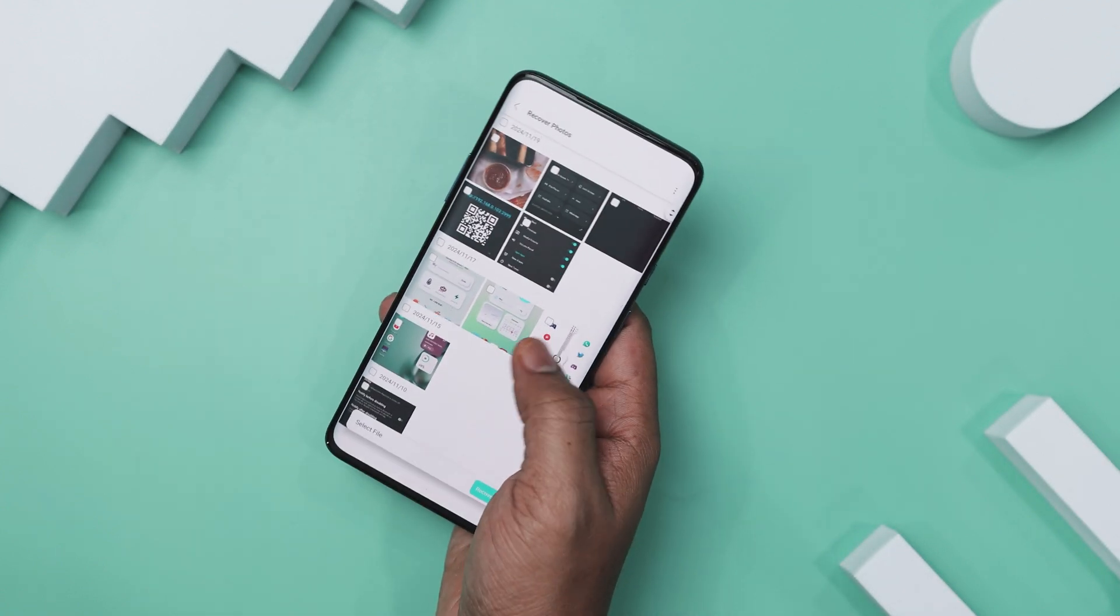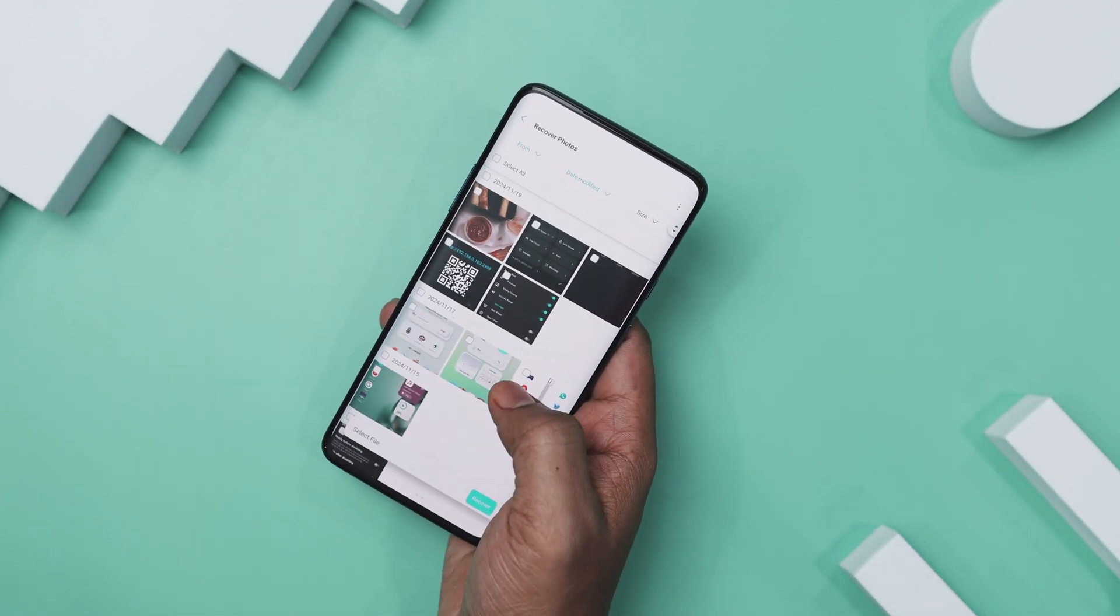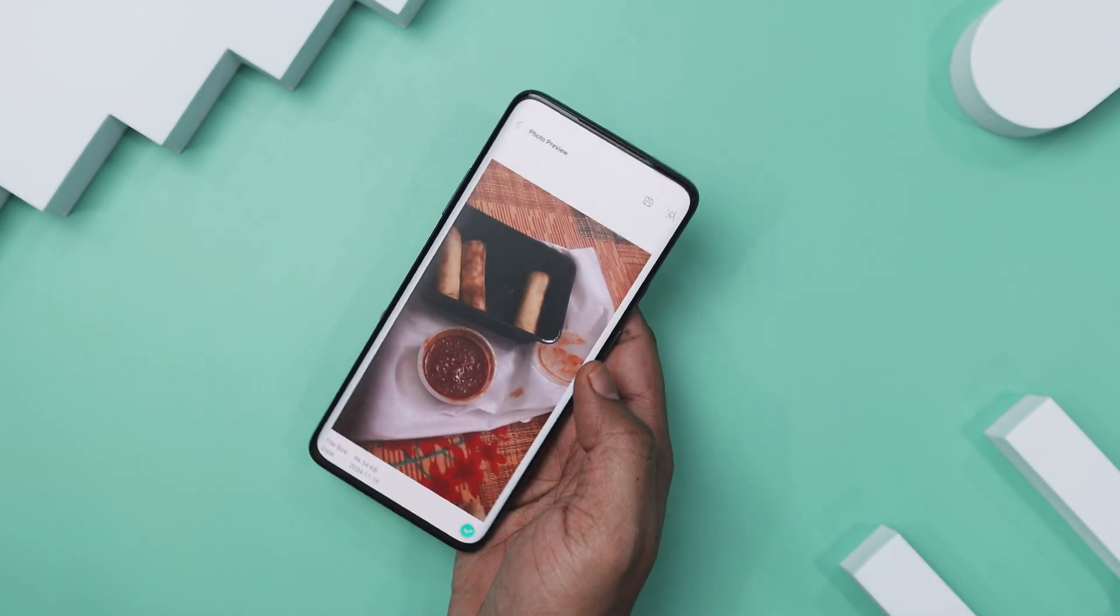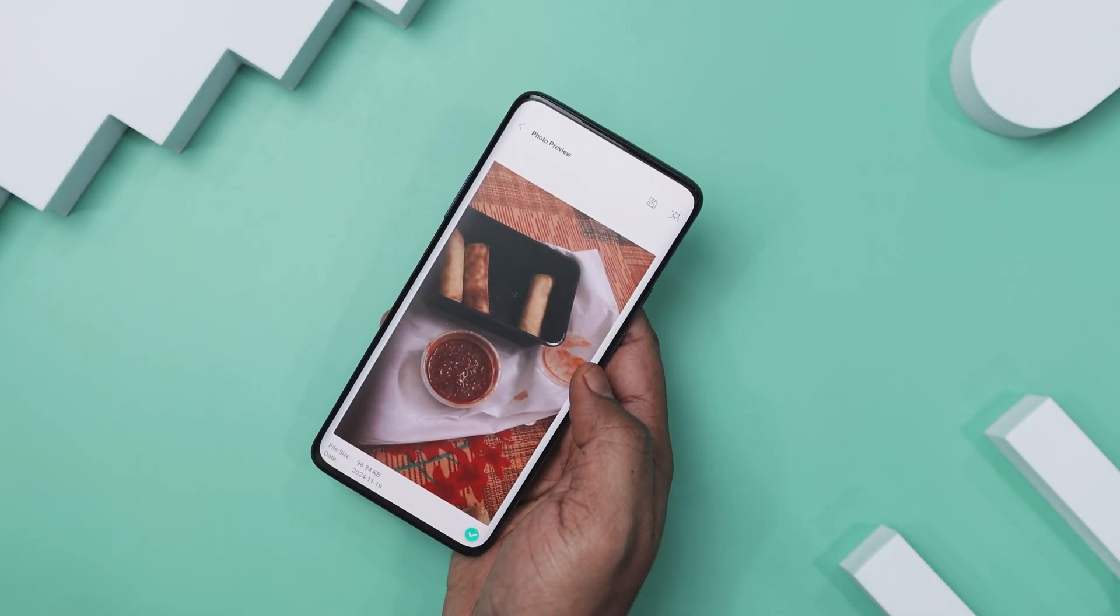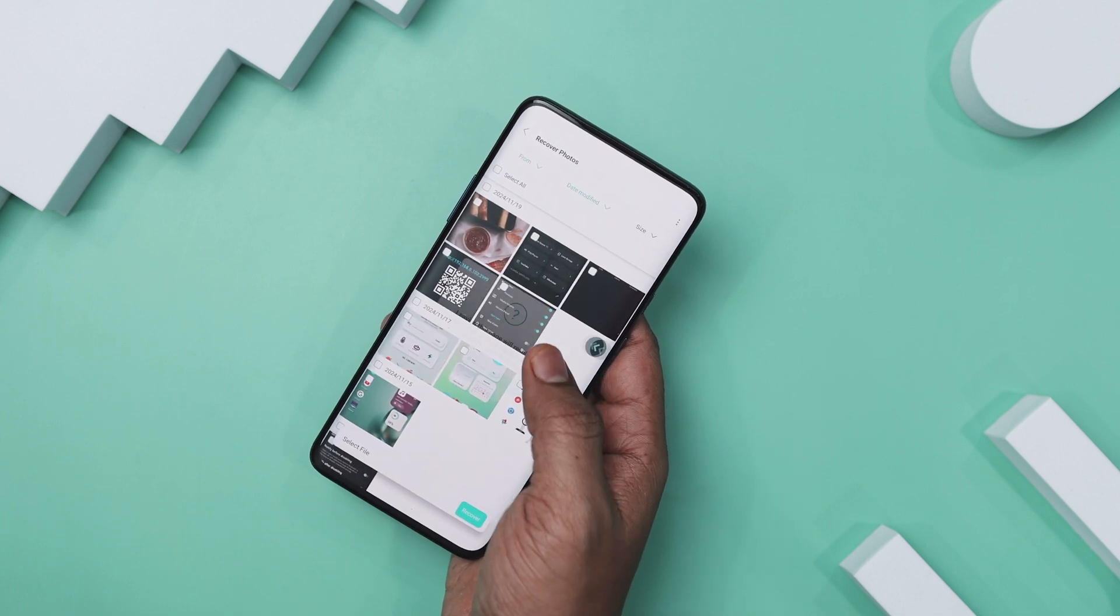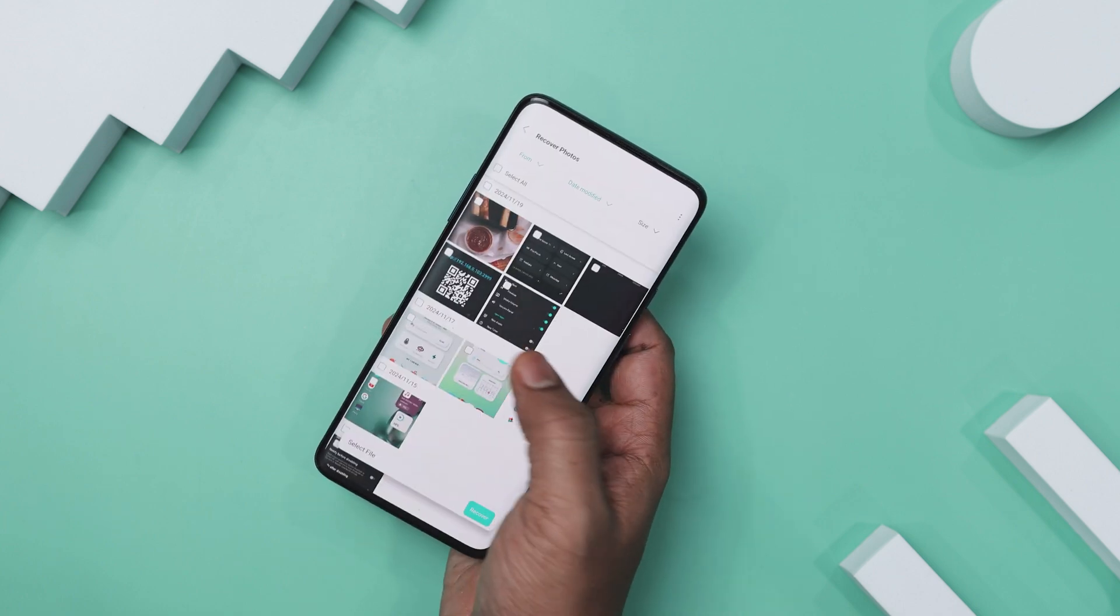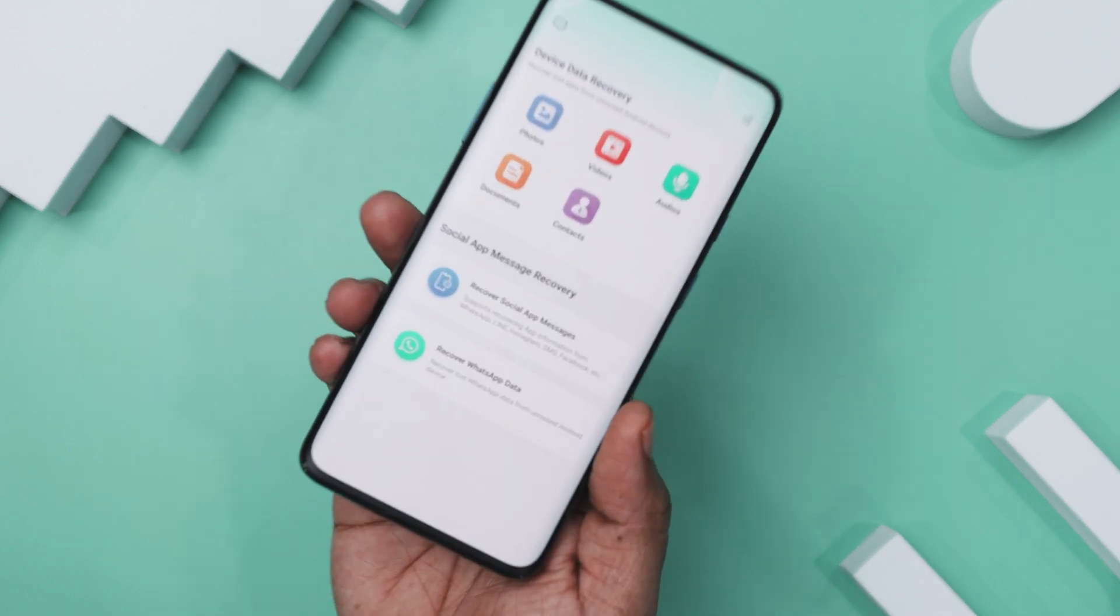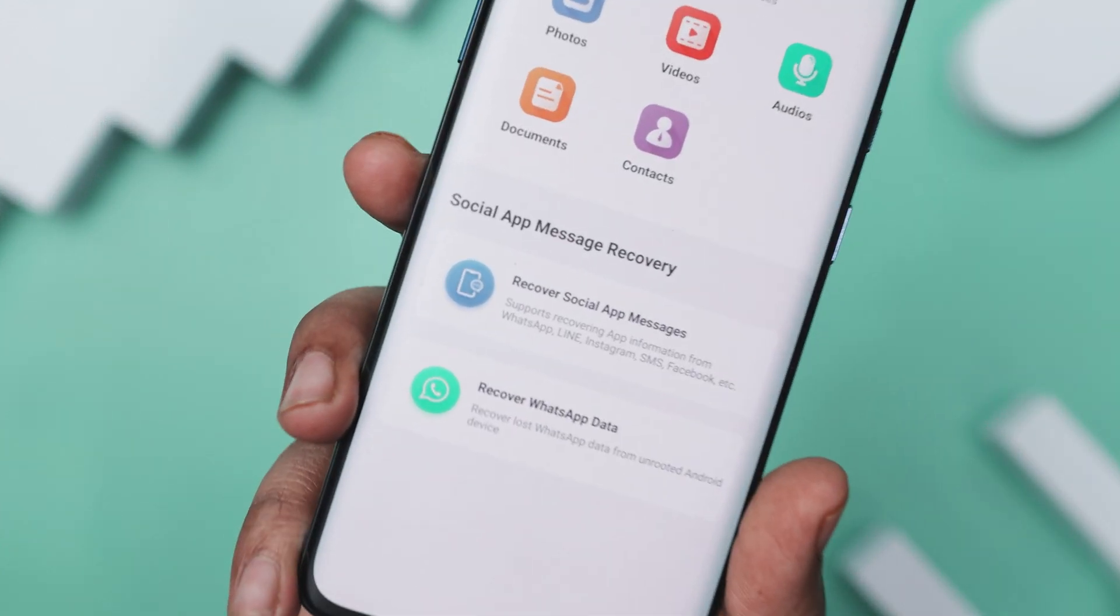Now, once the scan is complete, you will see a list of recoverable files. Just select the ones you need and click recover to get them back in no time. It's as simple as that.